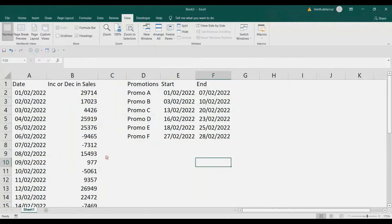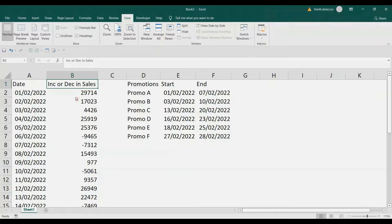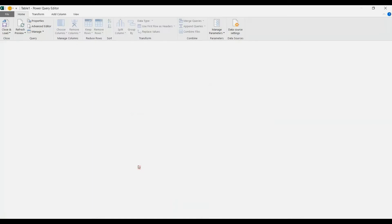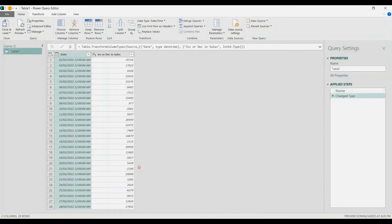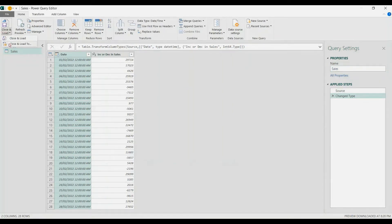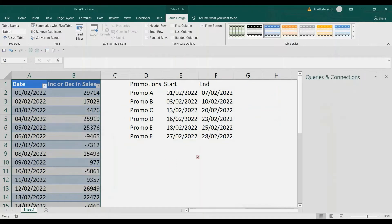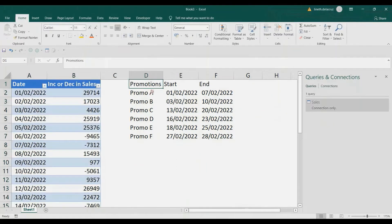First, let's load the sales data to a table. Select any of your data, go to the Data tab, From Table/Range, and then rename it as 'sales' and create a connection. Go to the Home tab, Close and Load To, and only create connection.